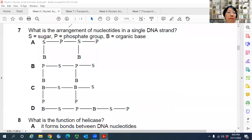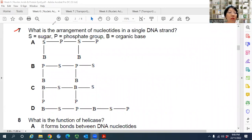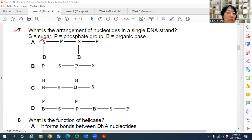Question 7: What is the arrangement of nucleotides in a single DNA strand? It should be sugar-phosphate and nitrogenous base — sugar-phosphate, nitrogenous base, repeating. This looks correct because the backbone is a sugar-phosphate backbone, and this is the nucleotide.